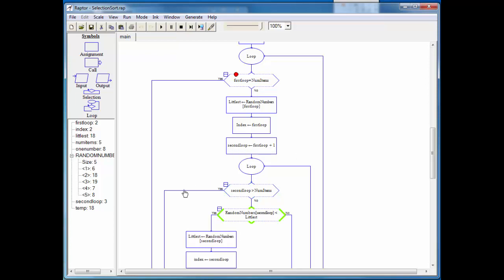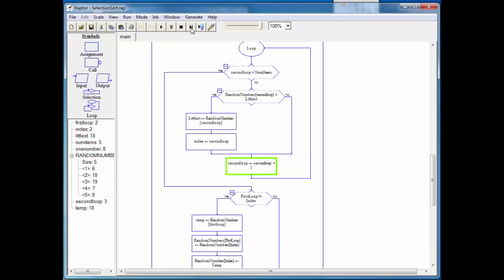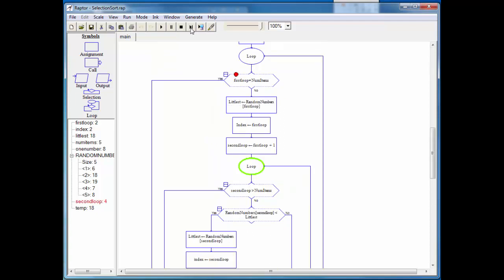All right, so random numbers, second loop, second loop is equal to three. So we're going to take a look at this value and see, is this 19 less than 18? We know the answer to that. 19 is not less than 18. So we keep going. And now let's compare 18 and seven, seven we know is smaller.